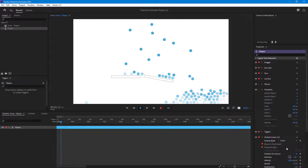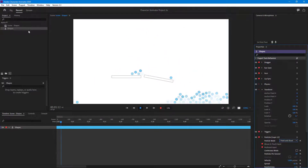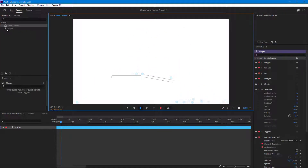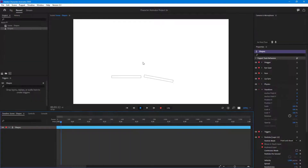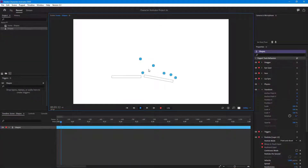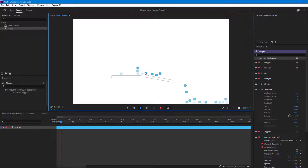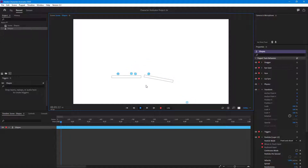I can change the particle mode to point and shoot. This is the particle emission point, and I can change the location of emission as well. If I go back to record and click and hold, you can see that the particle comes from that section. Click and hold for a while and the particle falls down only for the duration of the click.